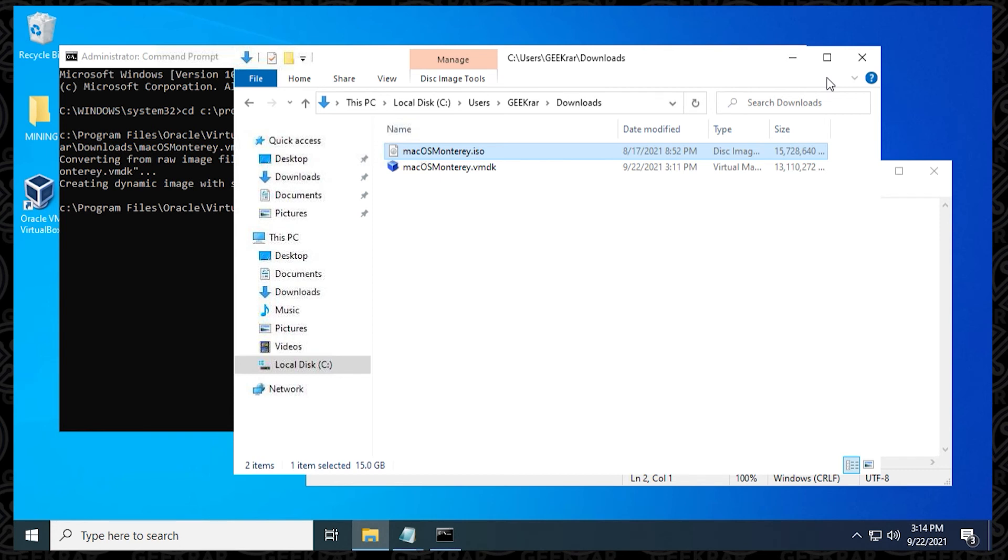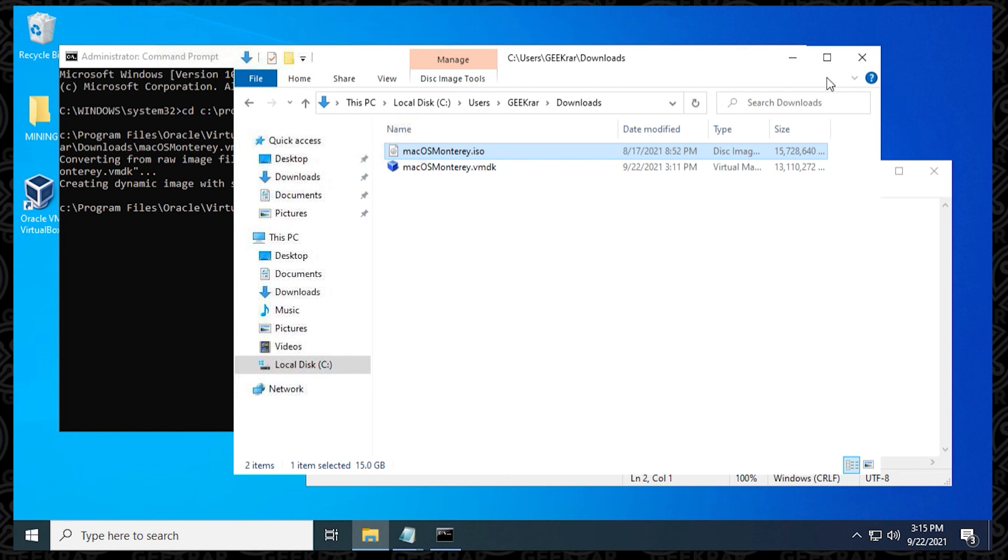So this is applicable to all ISO files. It doesn't really matter the operating system. The process is the same. This is using the VirtualBox Manager tool that's already built into the application. It makes things a lot easier by running just a couple of commands inside the command prompt. So that's how you do it. That's how you take an ISO file and convert it to a VMDK file.